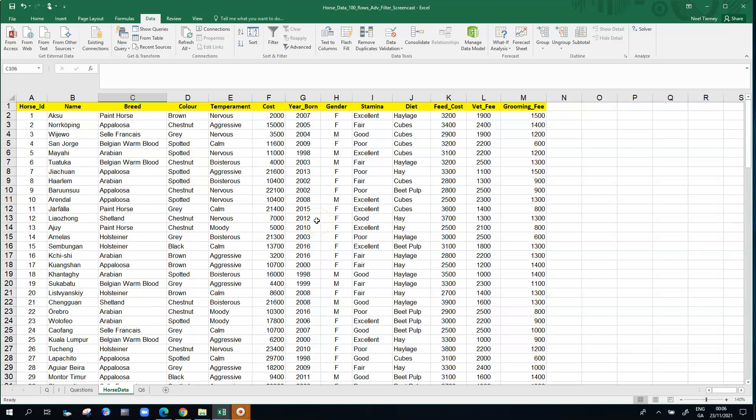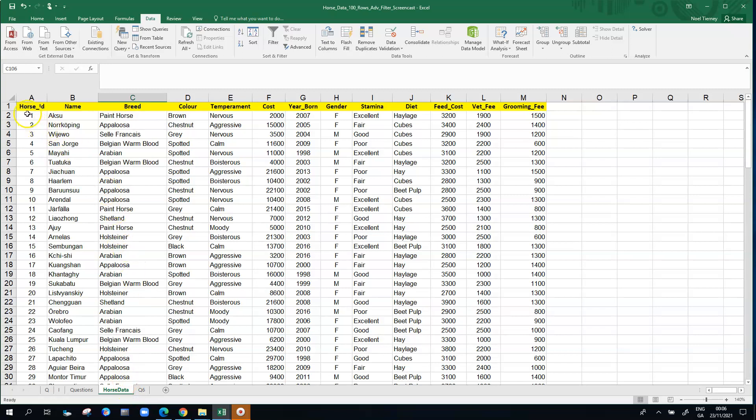This clip is going to demonstrate how to use the advanced filter in Microsoft Excel. In particular, a filtering example where we want to have a scenario where you're searching for something that meets condition 1 or condition 2 or condition 3.